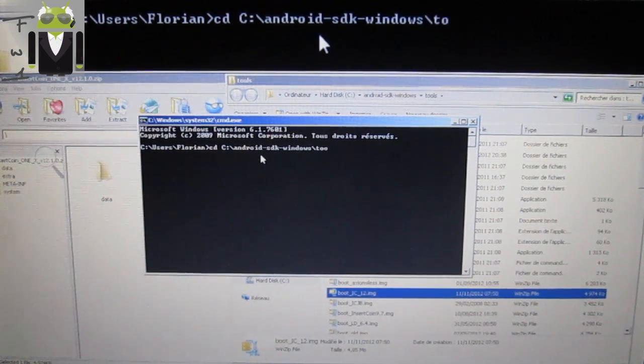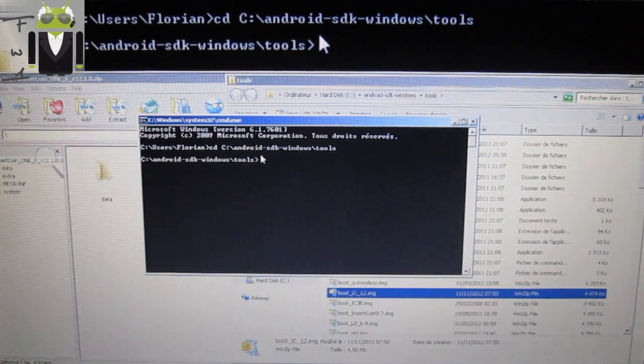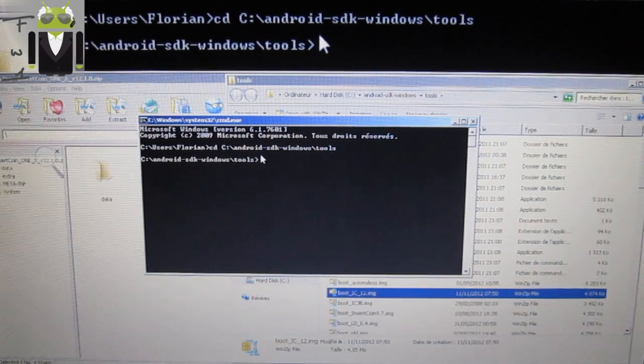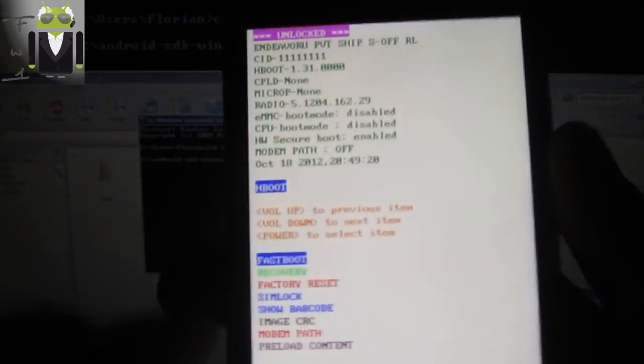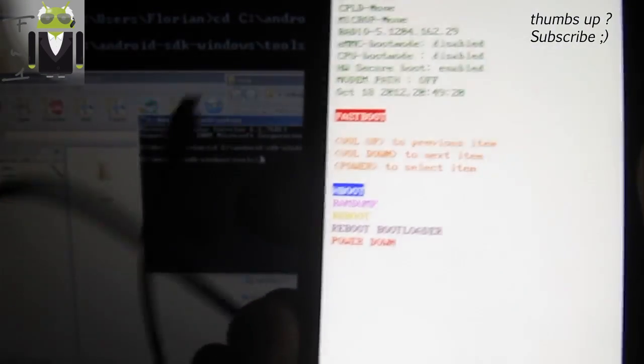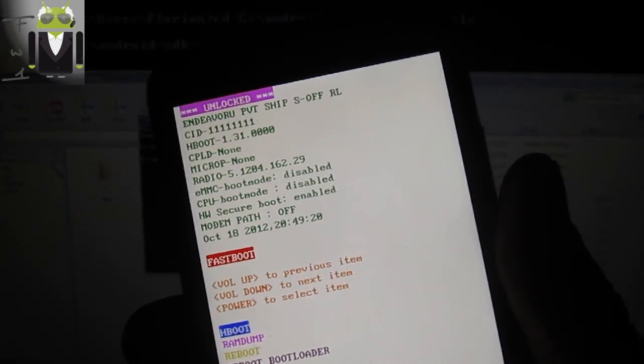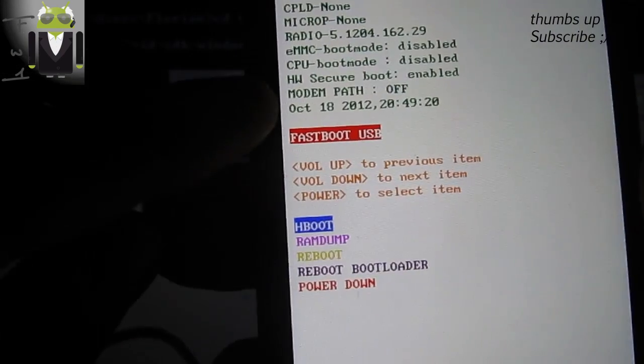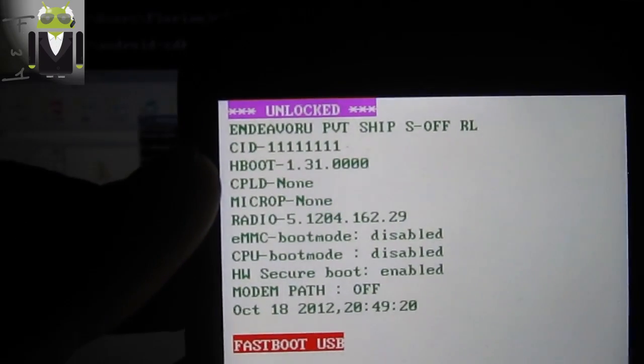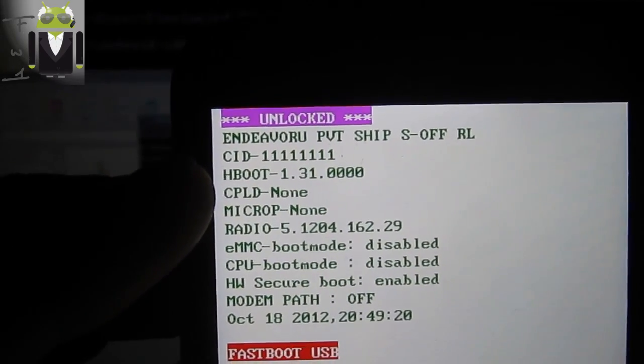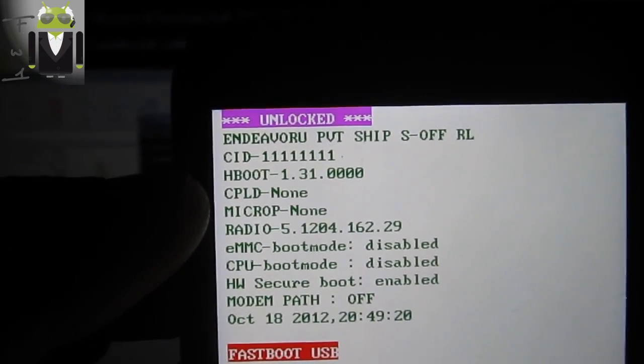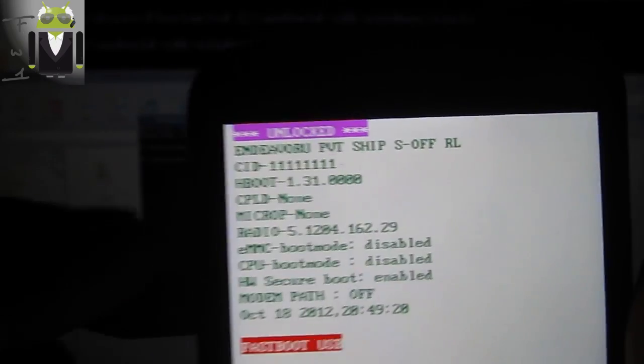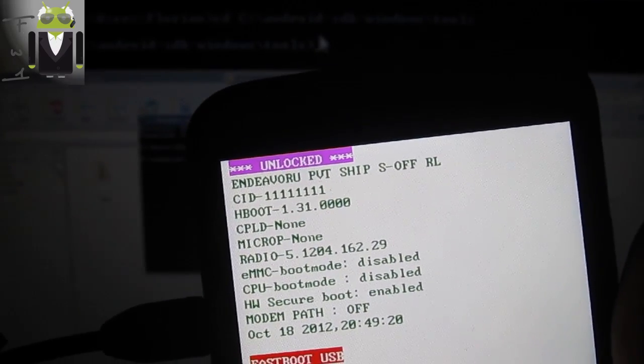You have to reboot your HTC One X on fastboot mode. This is the hboot mode. Go to fastboot. Now you have to connect your phone to your computer by this way: fastboot USB. You must have the hboot version 1.31 or 1.33. You have the article about how to do that in the description with video links and all the instructions.